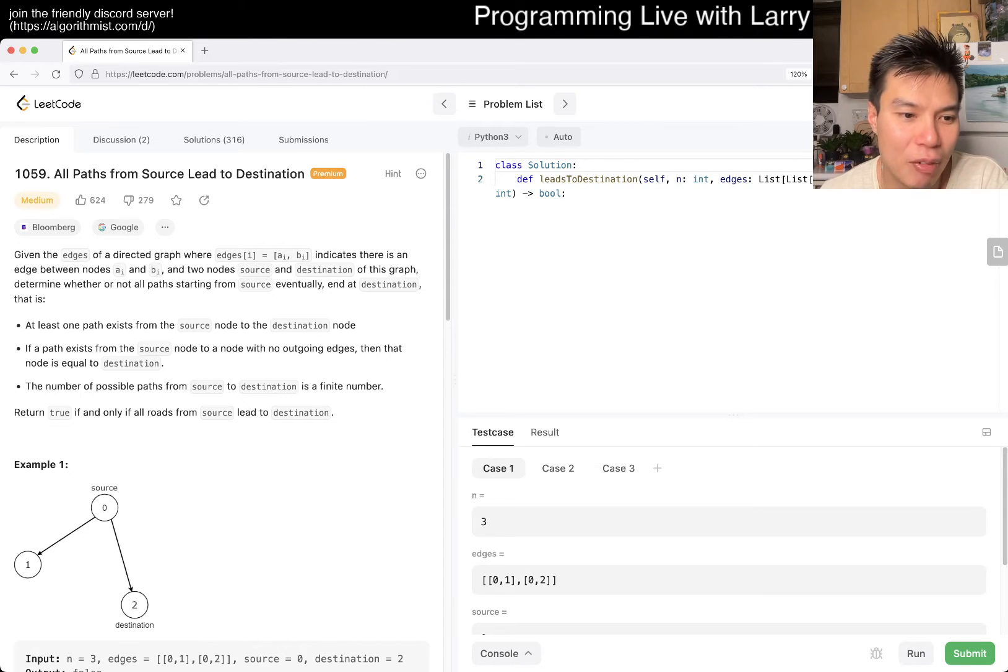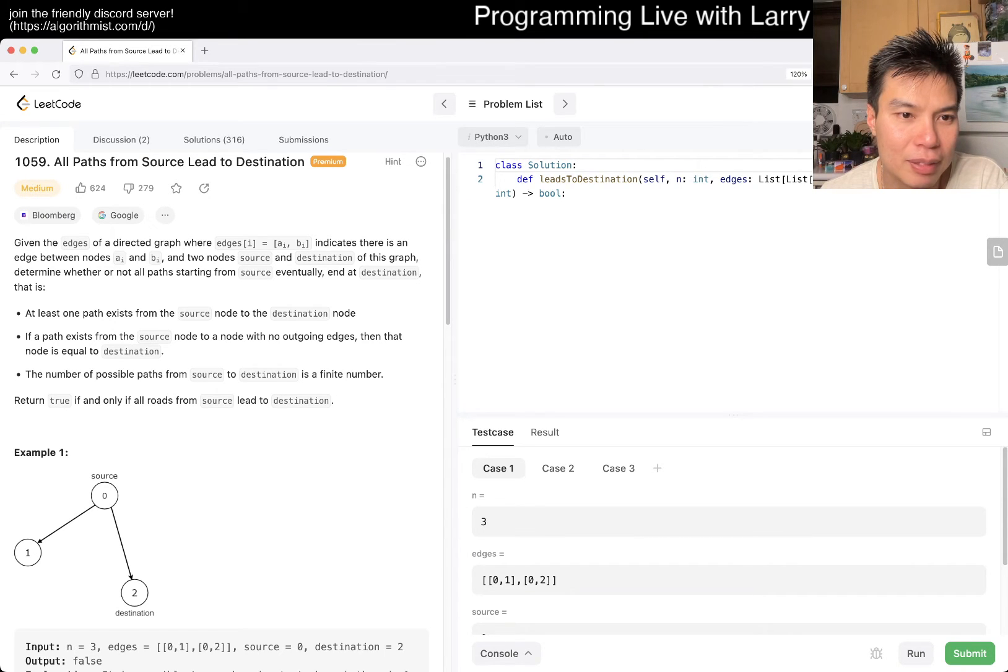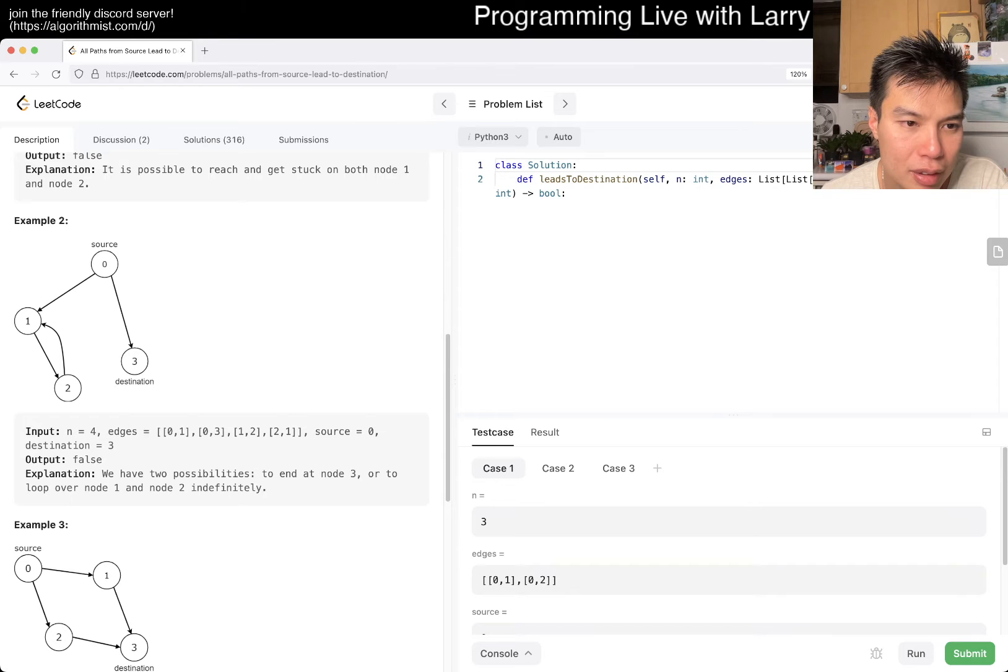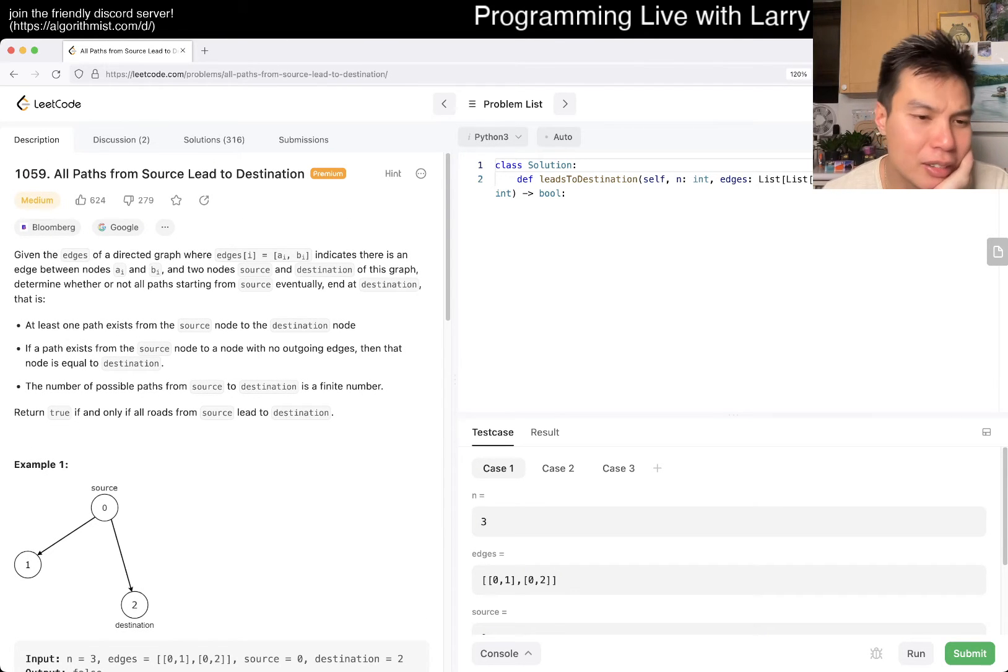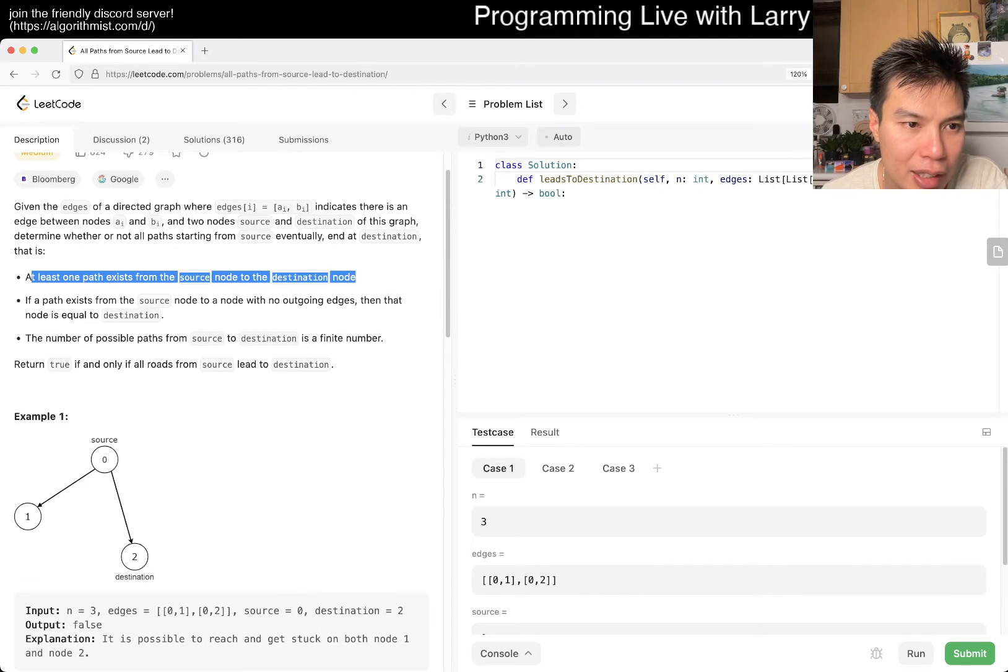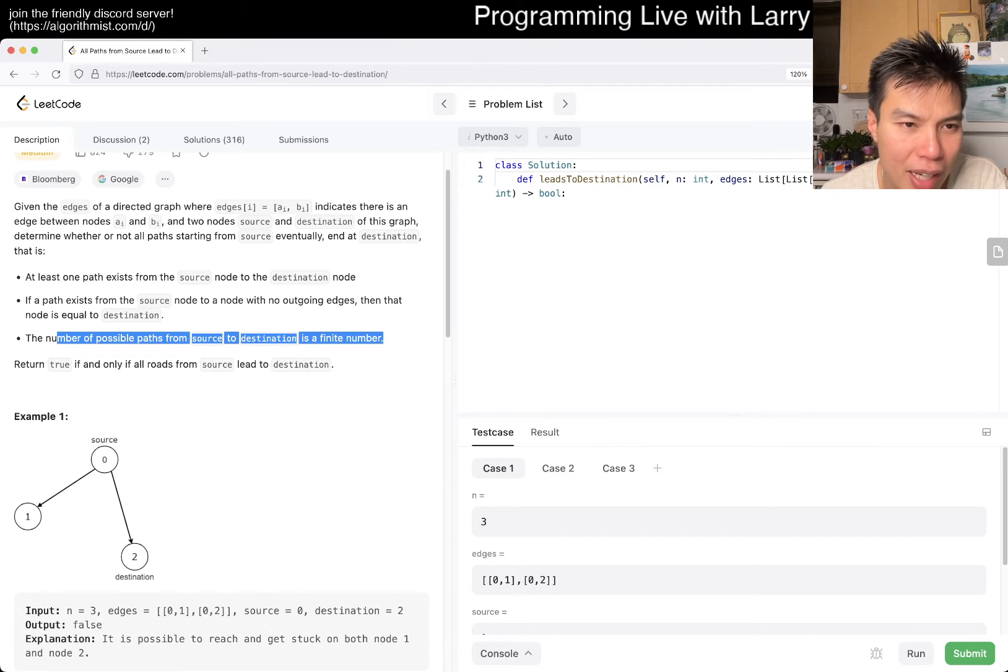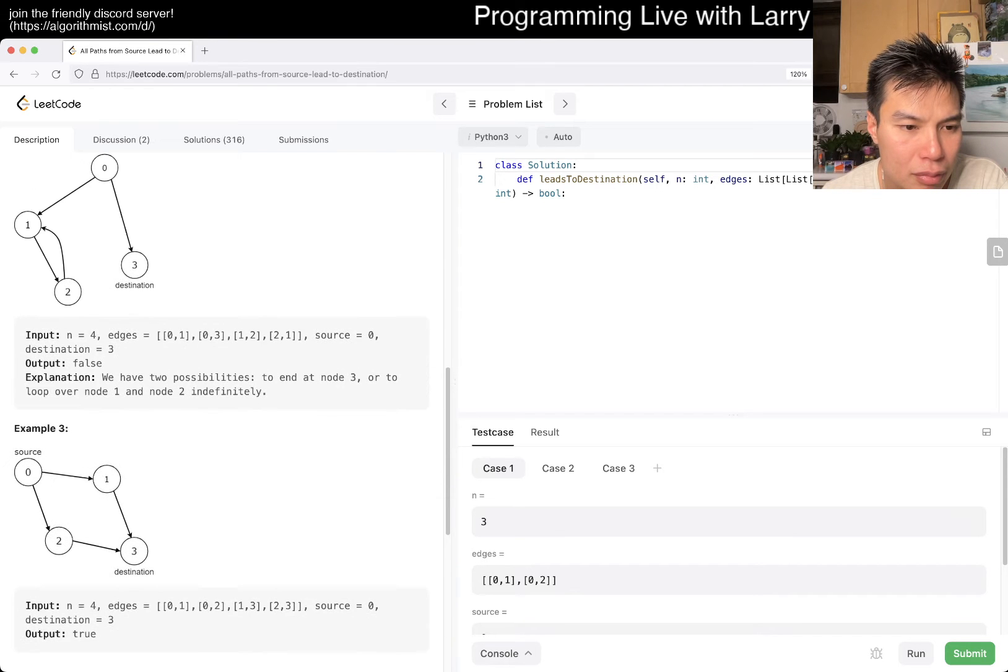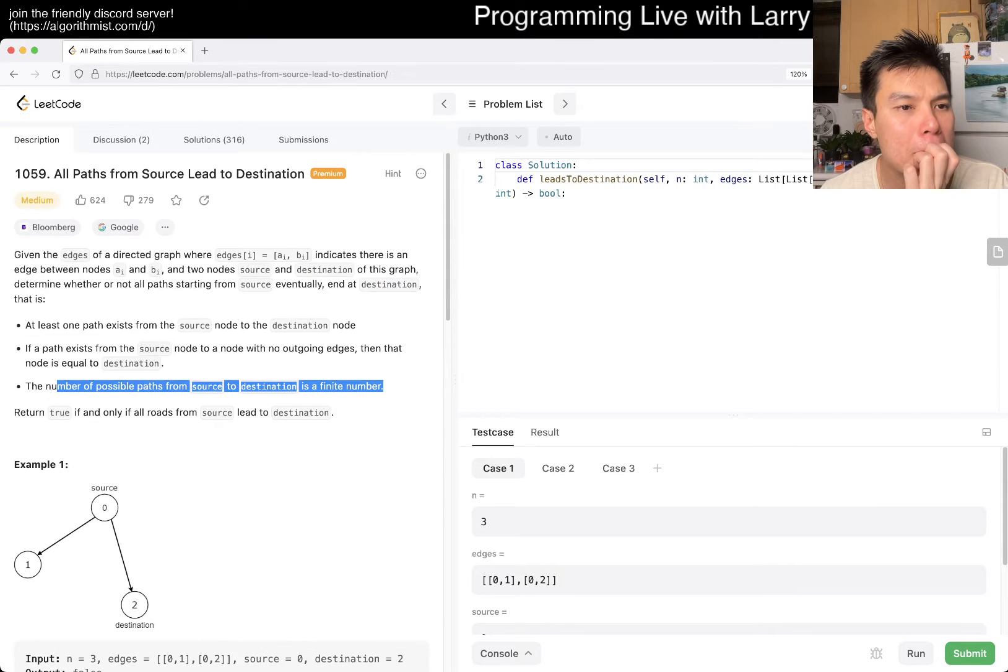And of course, we get an SQL question. I'll probably do an SQL question one of these days, but let's do one that's an actual question. And today is a premium question, 1059, all paths from source lead to destination. Okay, so let's see what this question is about. So given the edges of a directed graph, you have an edge list, and source and destination.